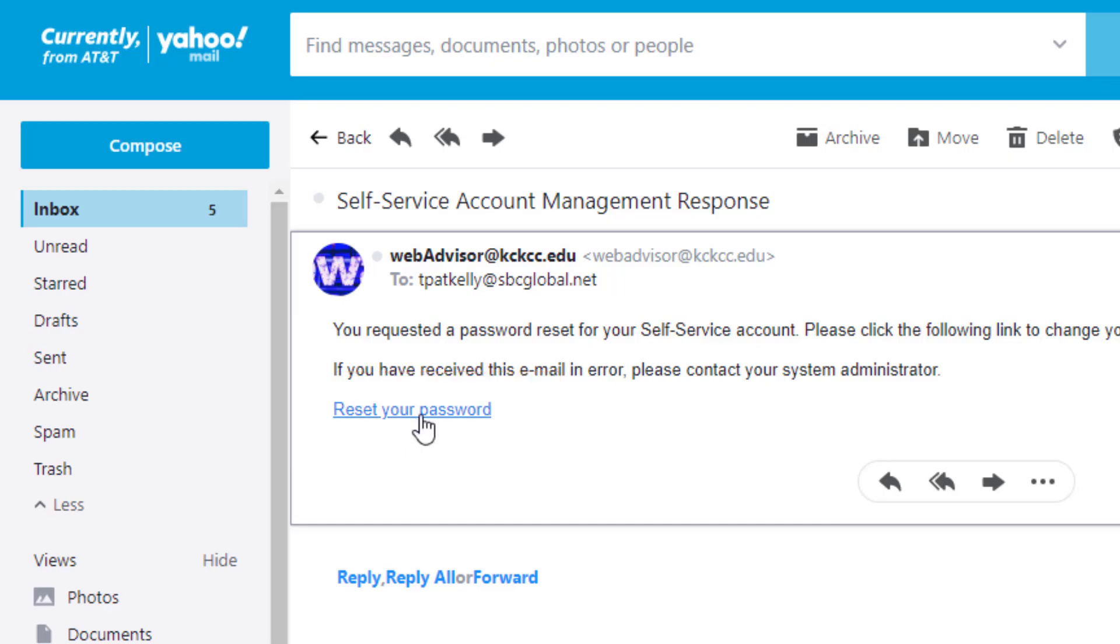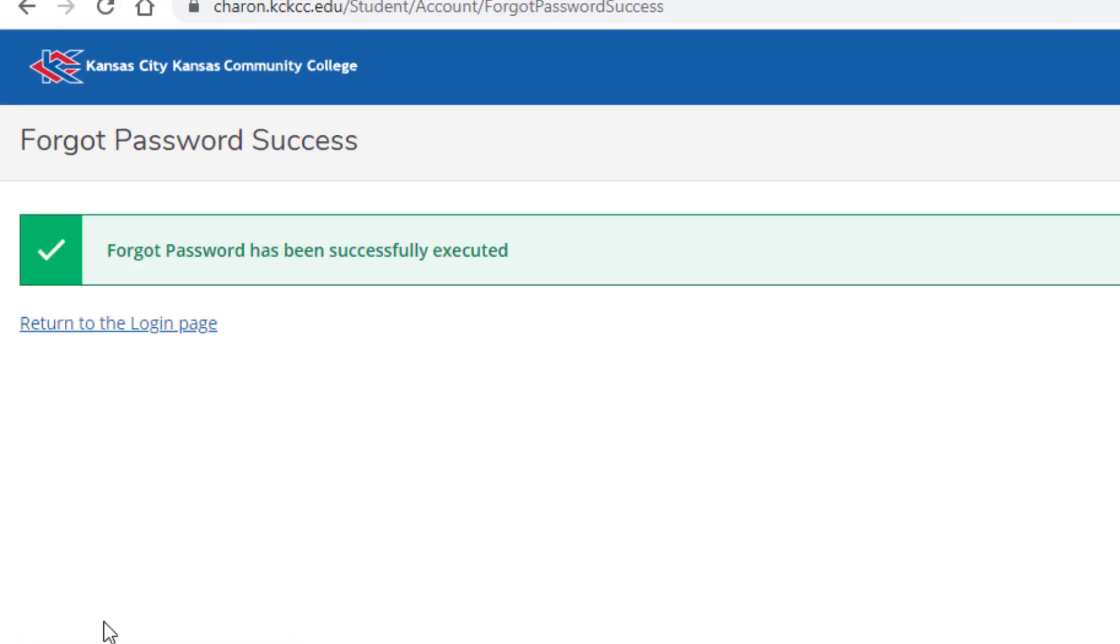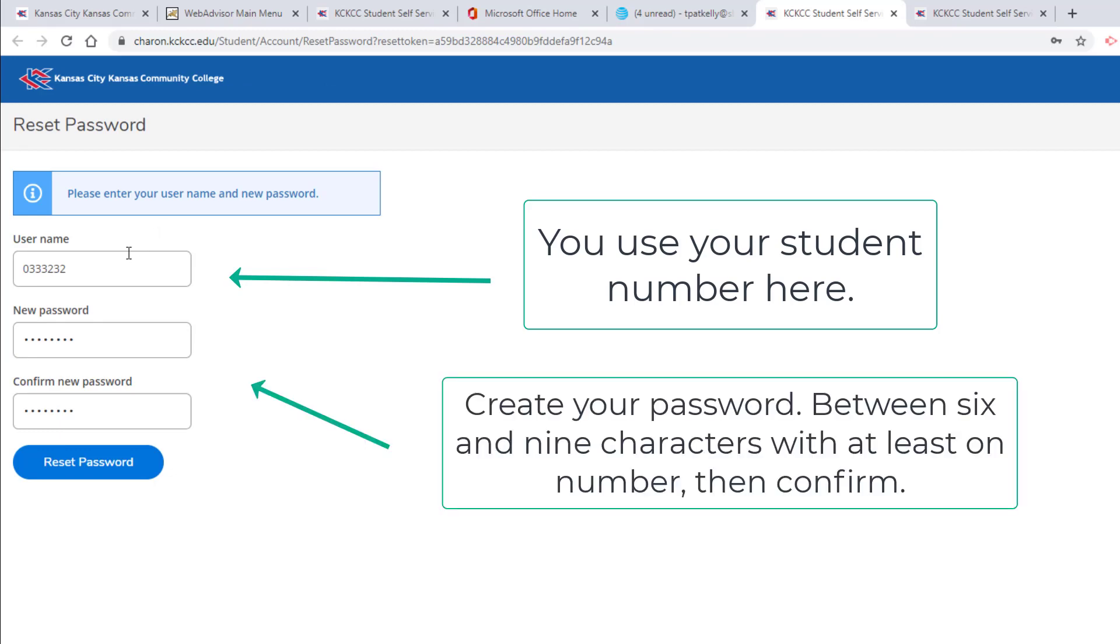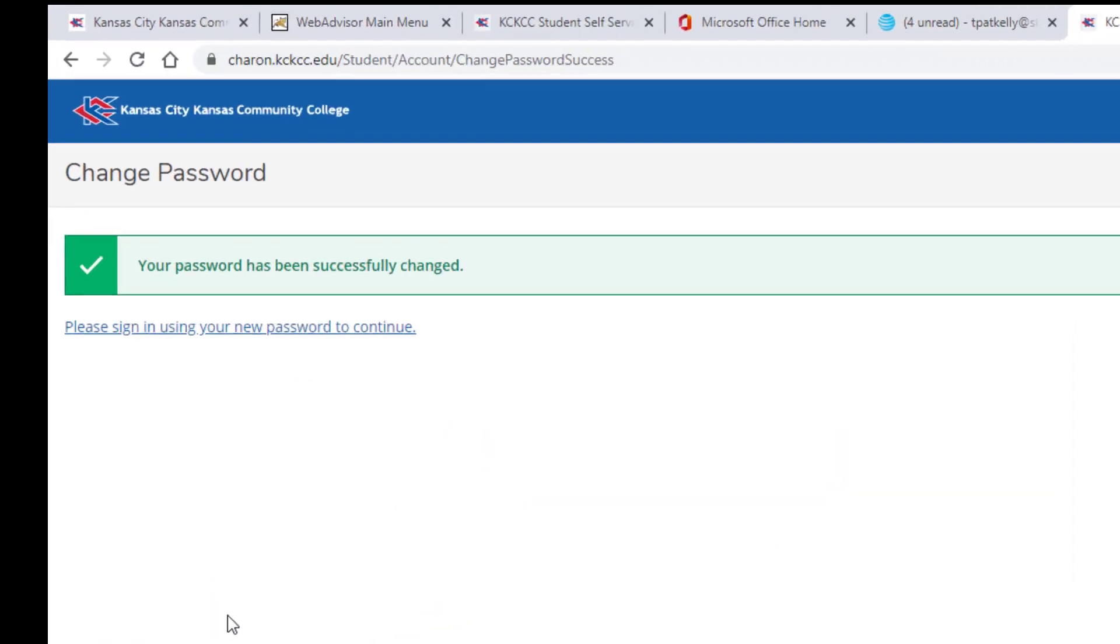Now let's return to WebAdvisor. We get the success screen and we'll click return to the login page. Here's where you actually create your password for the first time. You use your student number as your username. Then you put in your password between six and nine characters with at least one number. Confirm.